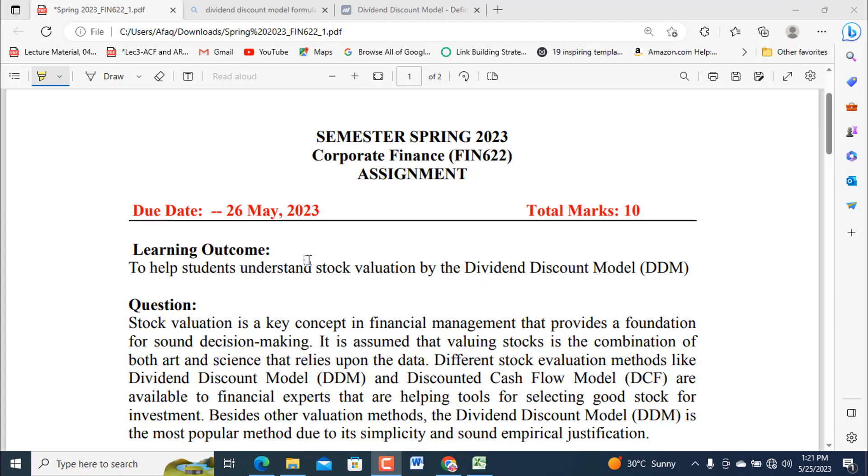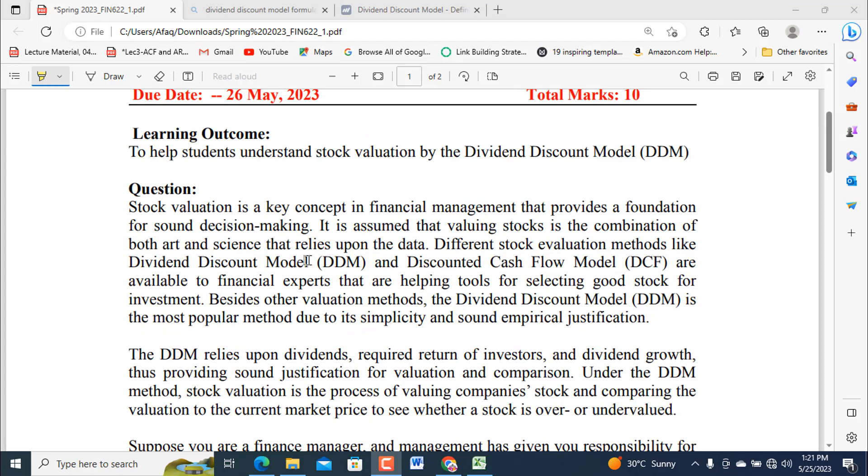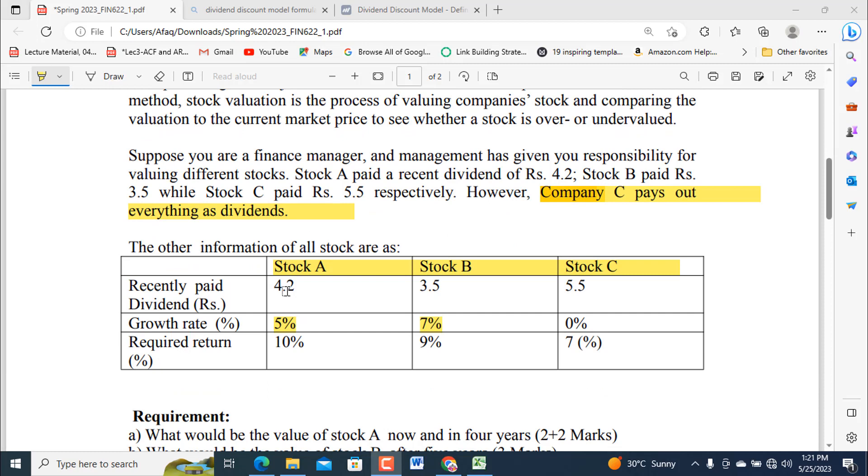It starts at 26 May 2023. Without reading all these things to save time, I'm just directly moving to the question. Suppose you are a finance manager and management has given you responsibility for valuing different stocks.